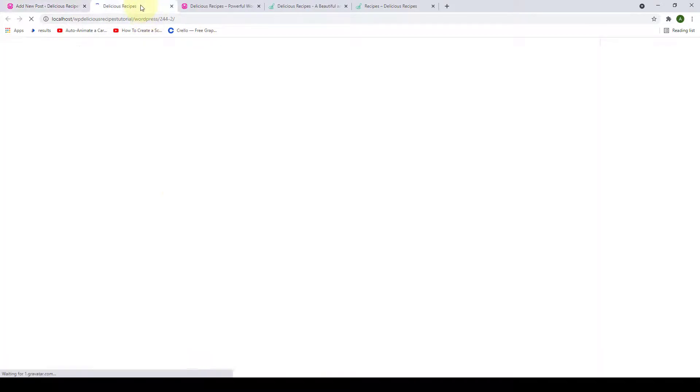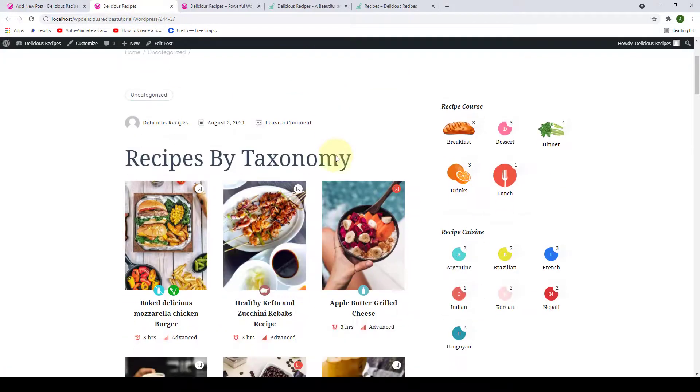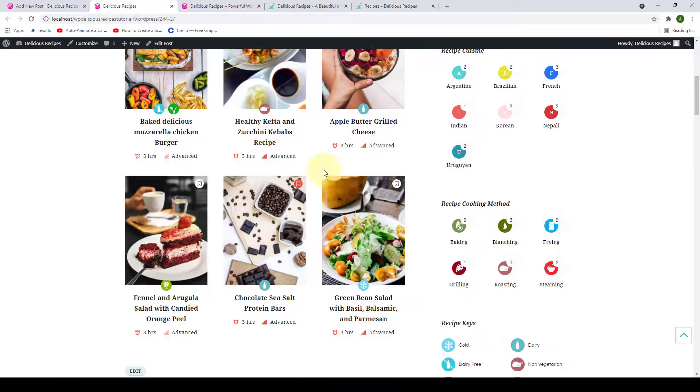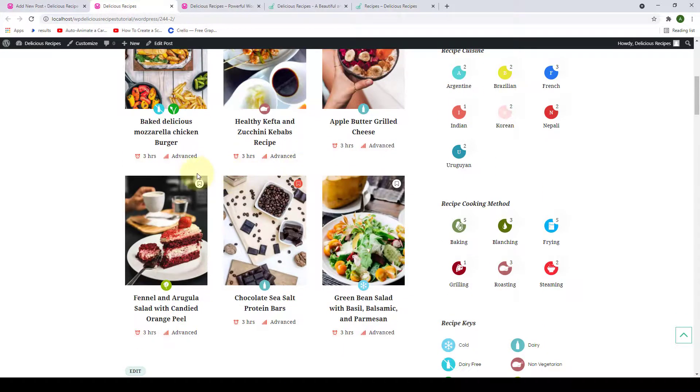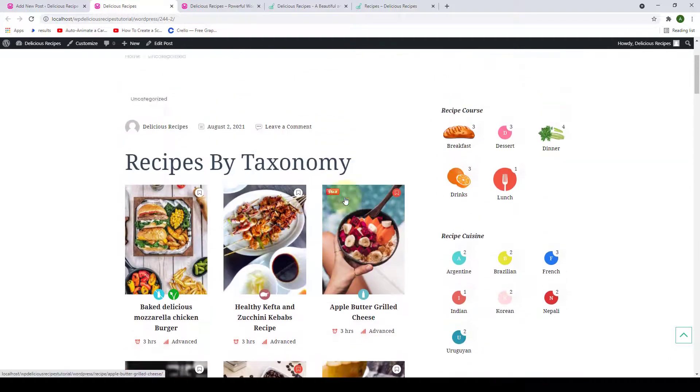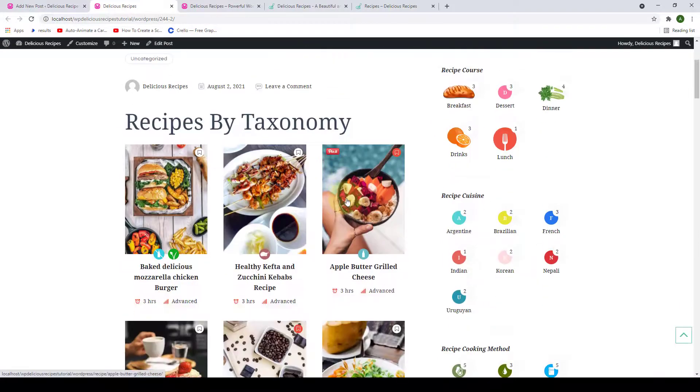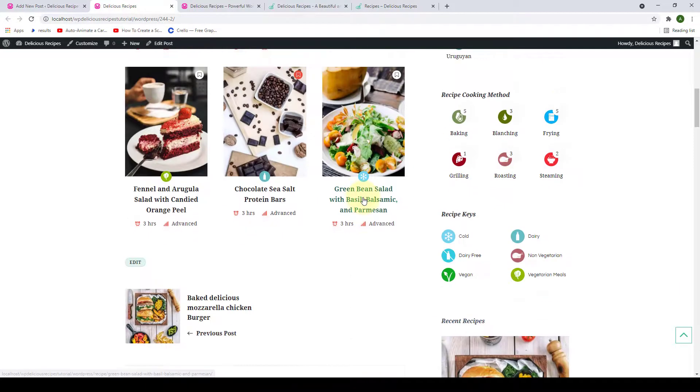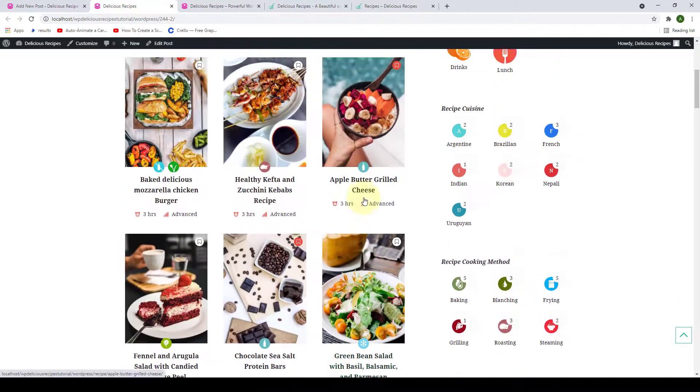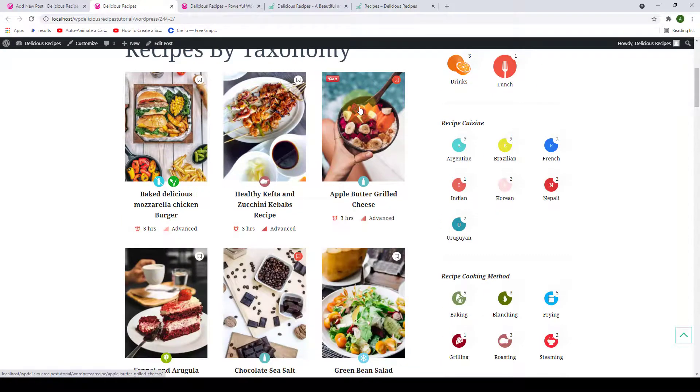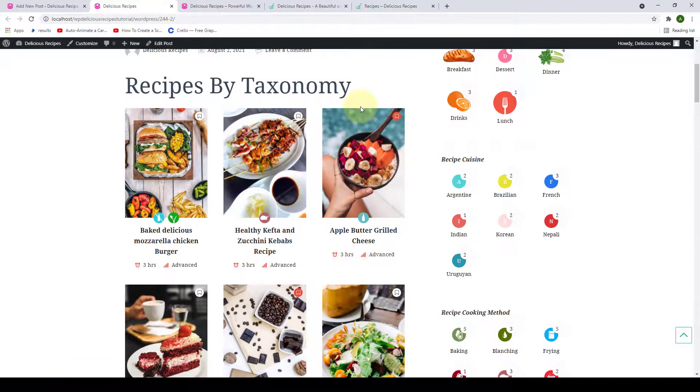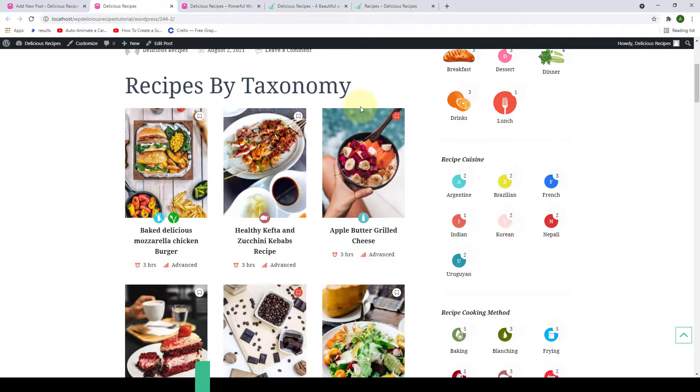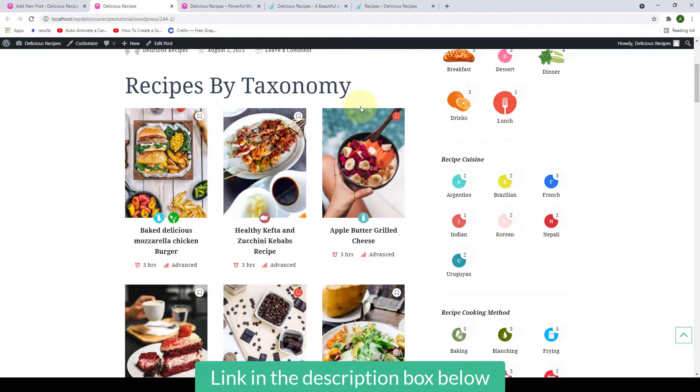And this is what your Recipe by Taxonomy post looks like. And here all of the recipes have been listed by the taxonomy. If you have any questions or are not understanding the concept, please make sure you leave your question down in the comment section below or you can directly reach out to our support team.